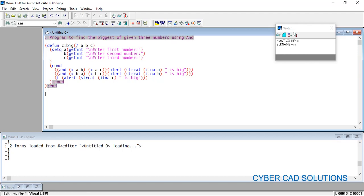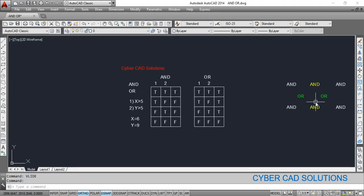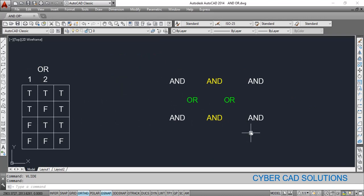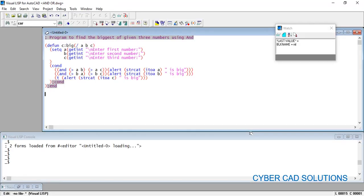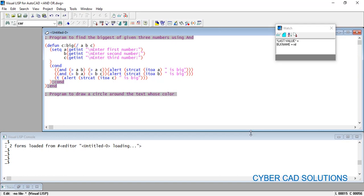Now let's write a practical example using the OR logical operator in AutoCAD. We have several text entities — some are yellow and some are green. The goal is to draw a circle around text entities whose color is equal to either yellow (color index 2) or green (color index 3). We'll use the OR operator to accomplish this. Go to Visual LISP IDE and add the comment: 'Program to draw a circle around text whose color is 2 or 3'.